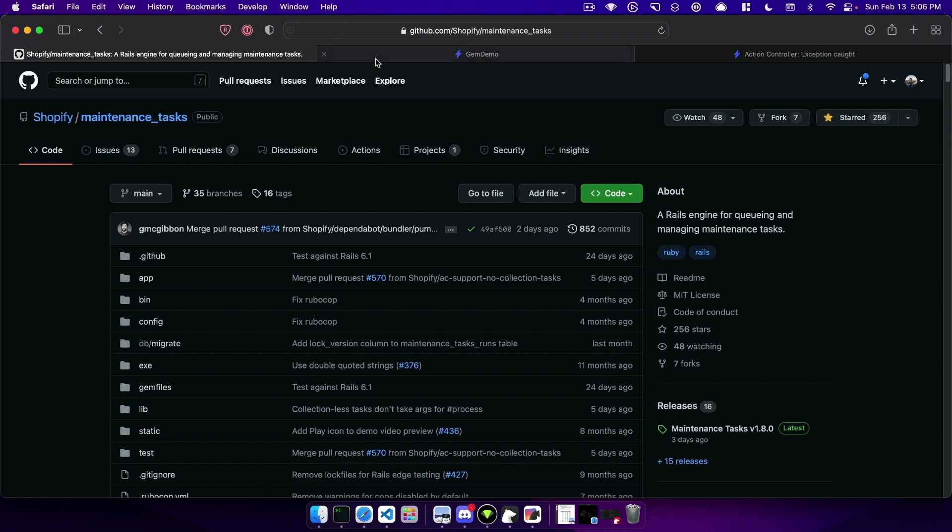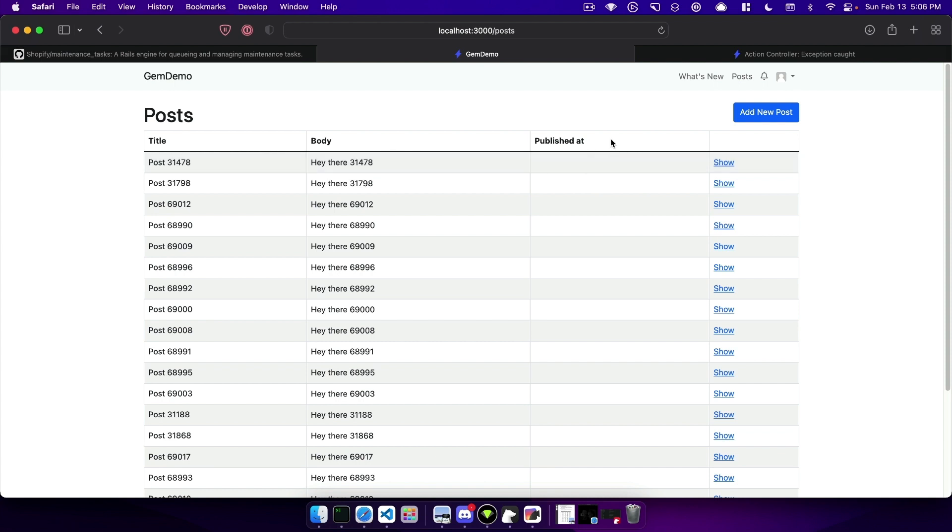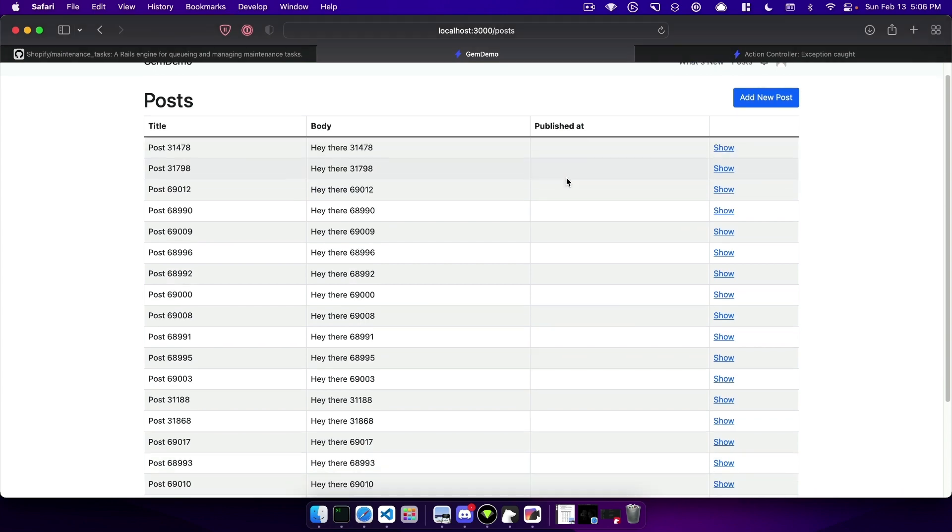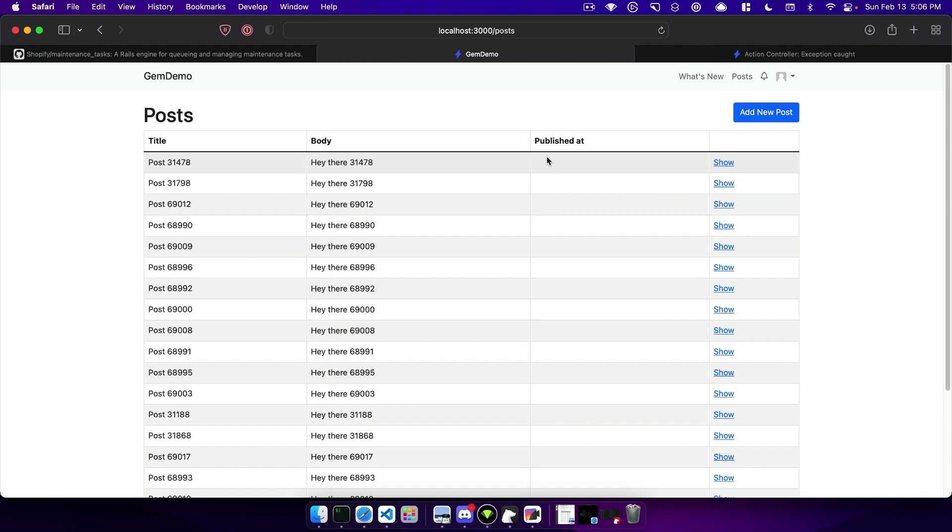I have an application here with about a hundred thousand posts and one of the common uses you could use this gem for is to do operations on batch collections. So I want to make a task here that will update the published_at with time.current so that we can backfill that data and then another developer down the road can only show posts that have a published_at value filled.